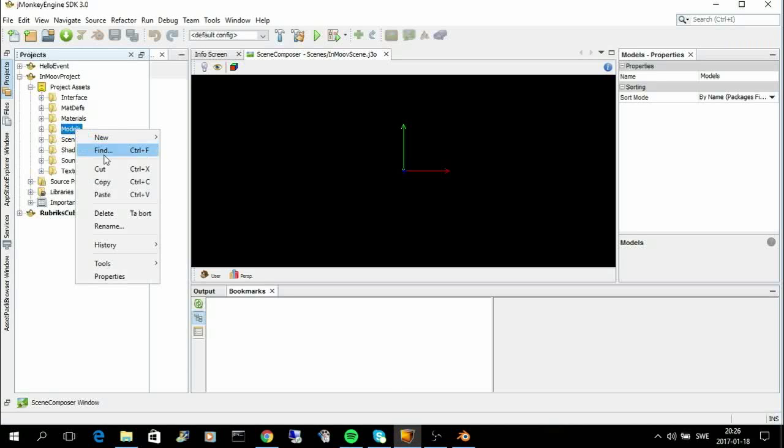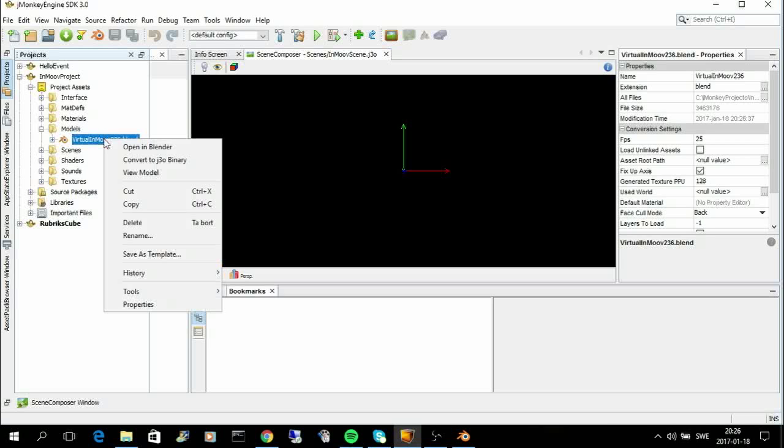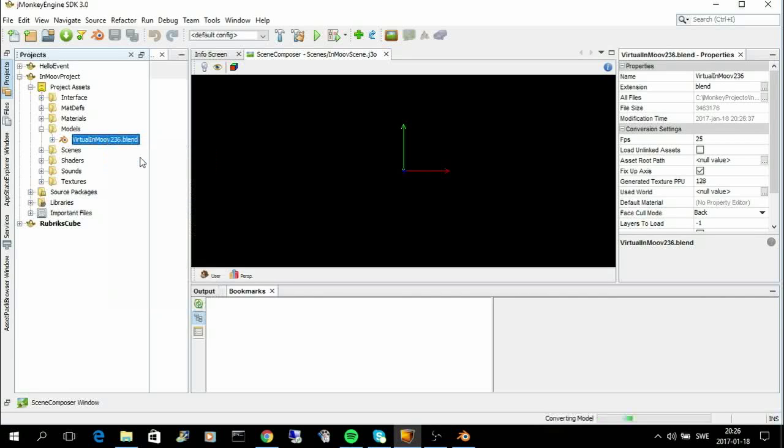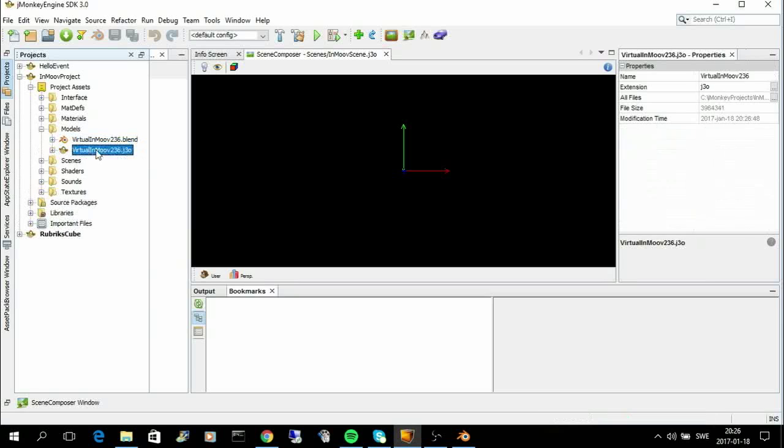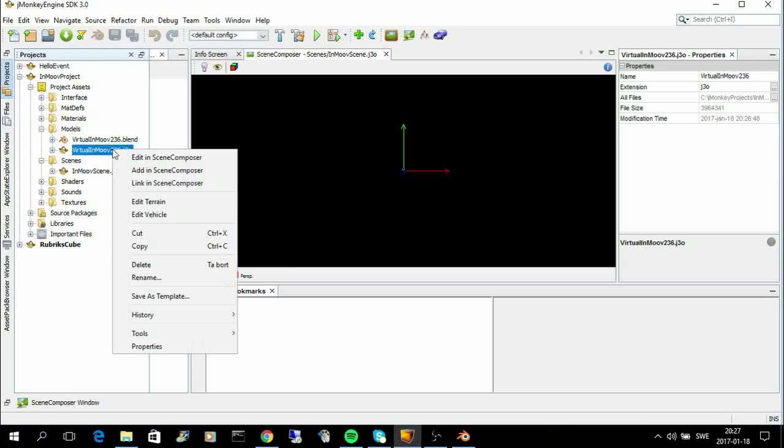So, now I have it here. And the next step is to convert it to a J3O binary. And J3O is the format that all objects should have in Blender. So, you can see the scene is a J3O object. And the virtual InMove is a J3O object. And now I can add this model to the scene composer.